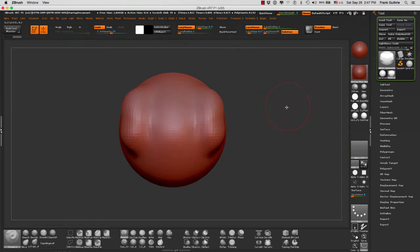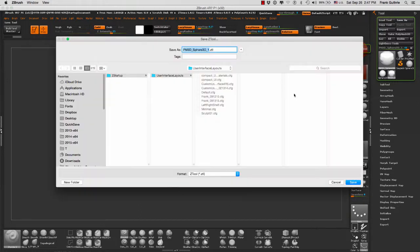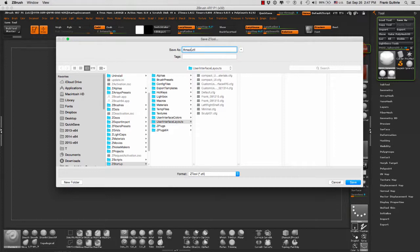If I want to save this amazing looking 3D object so I can continue my sculpting later on, I would go to my Tool palette and go to Save As. I can save this as a tool. ZBrush is going to ask me where I want to save it. I would name it Amazing Sculpt.